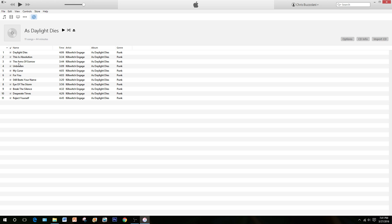All the songs are selected. Simply uncheck the songs that you do not want to import. I want Daylight Dies and My Curse, so go ahead and uncheck all the songs you don't want.